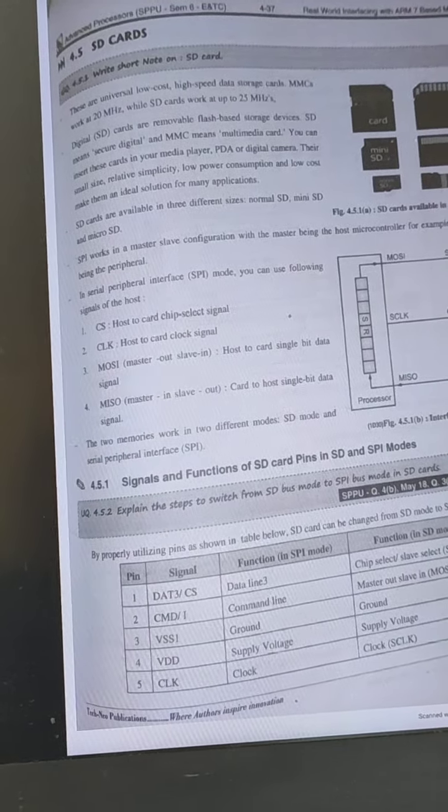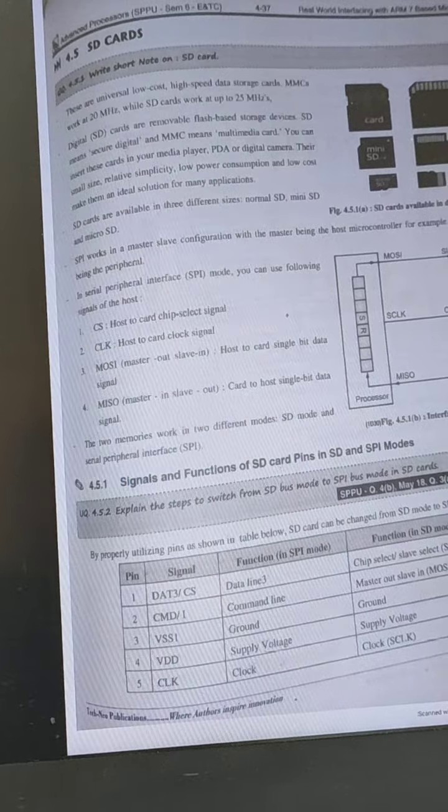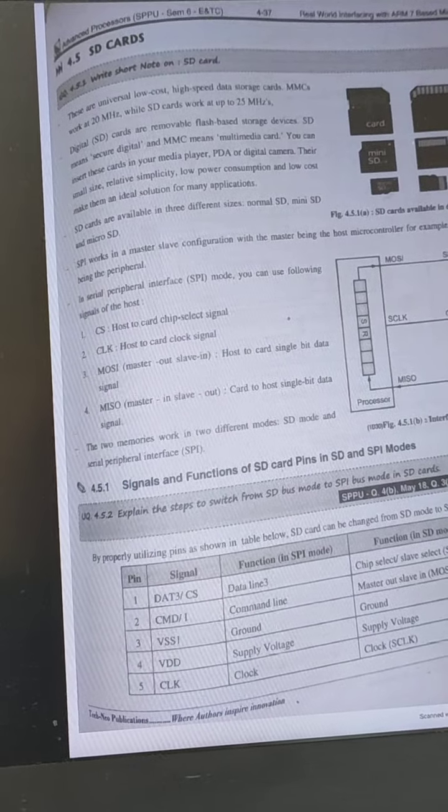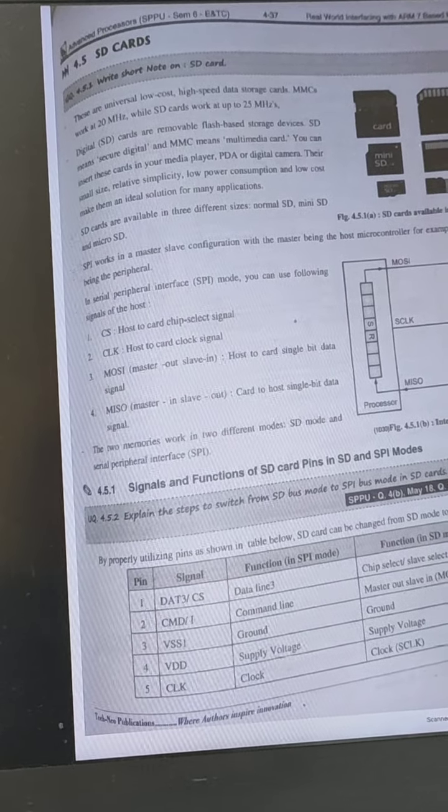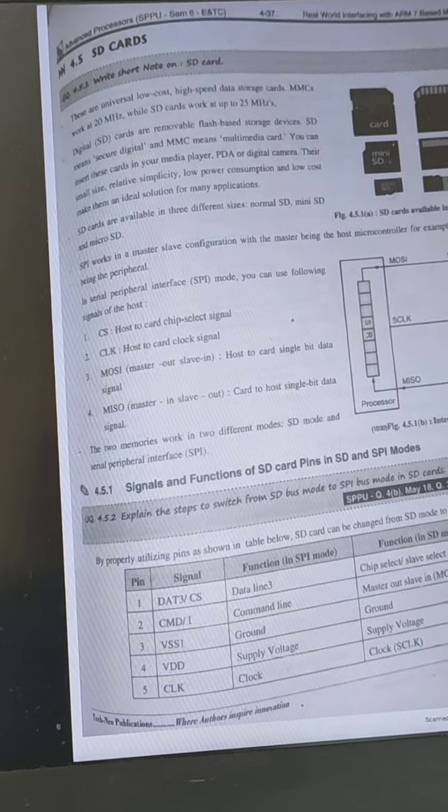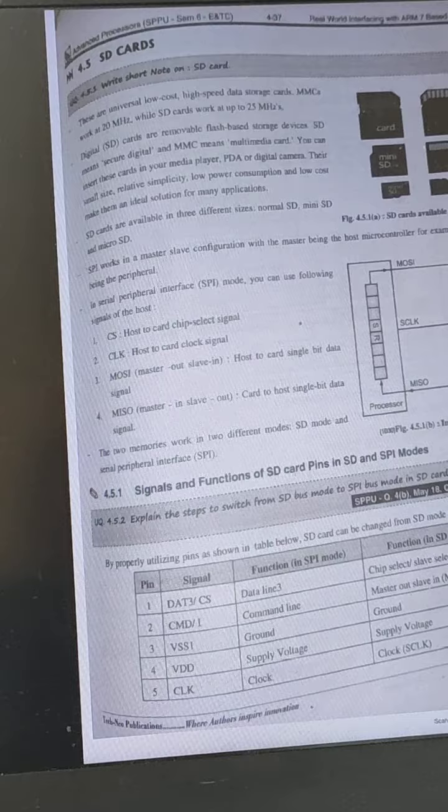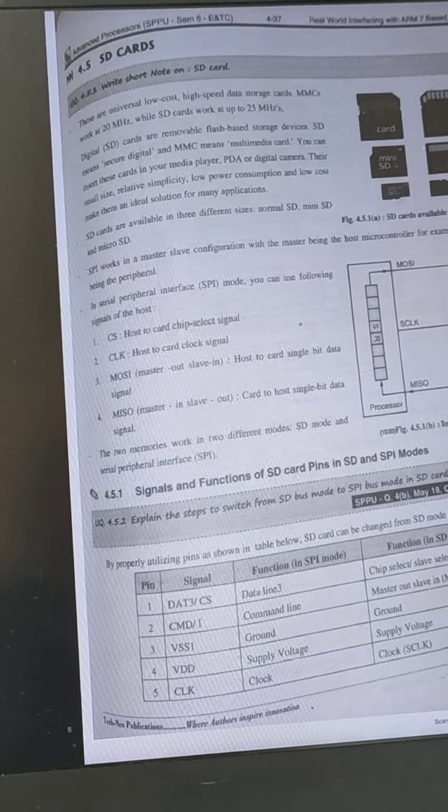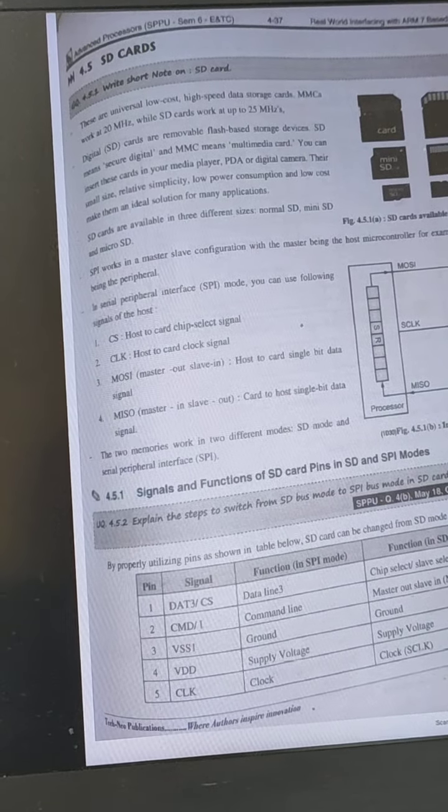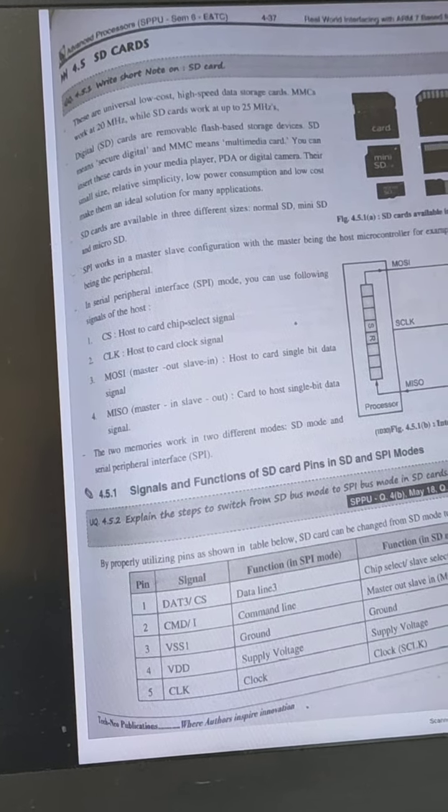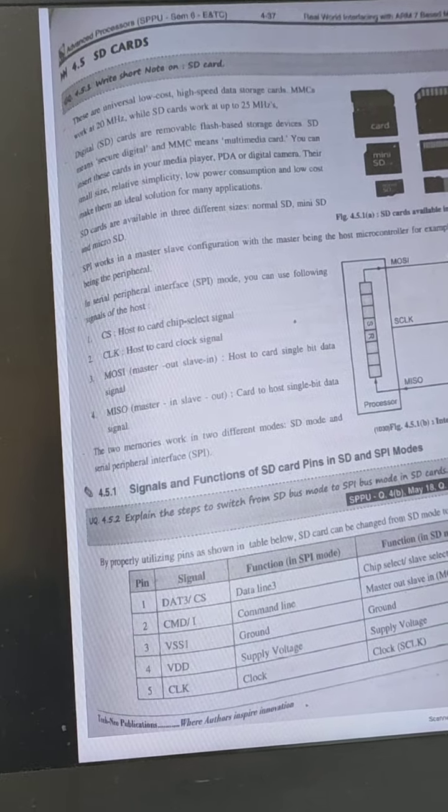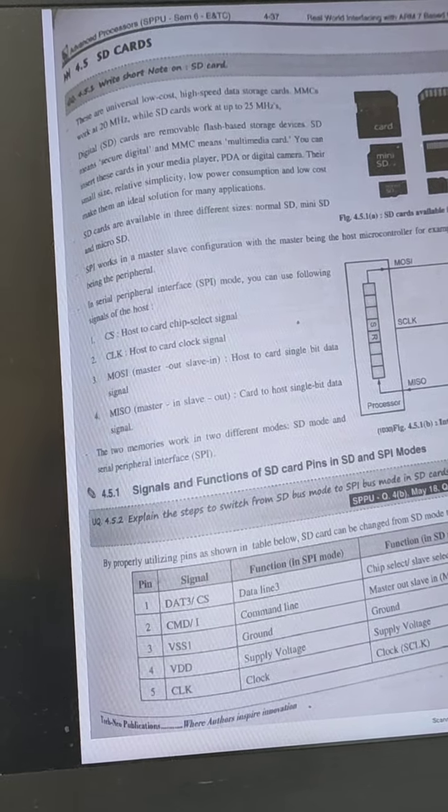SD cards are removable flash-based storage devices that are used as multimedia cards in mobile devices, digital cameras like this.